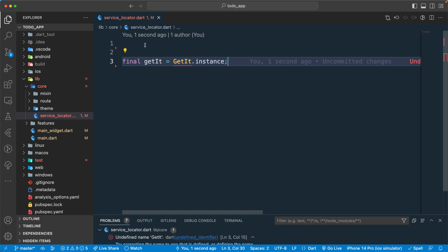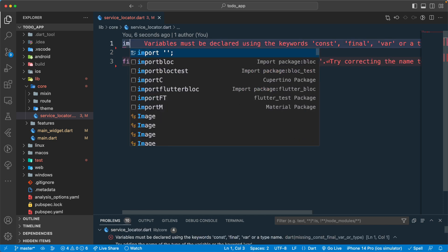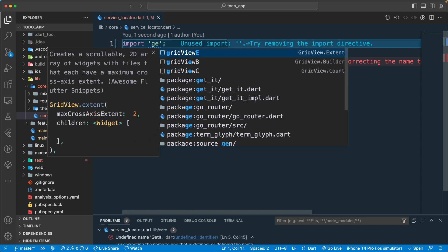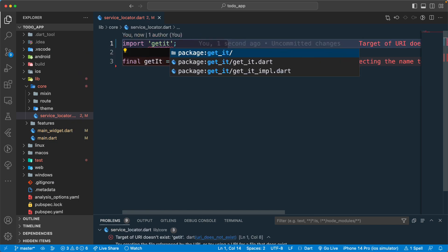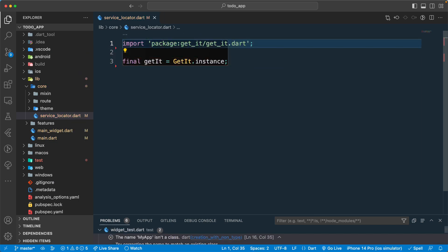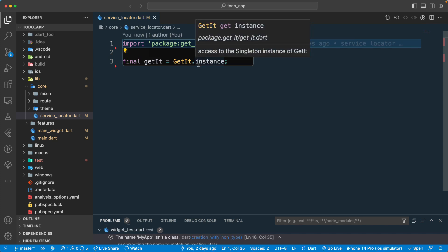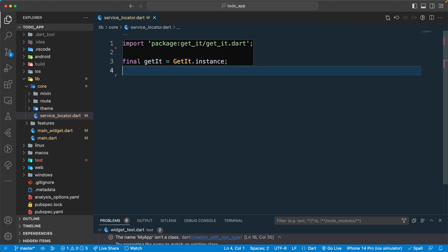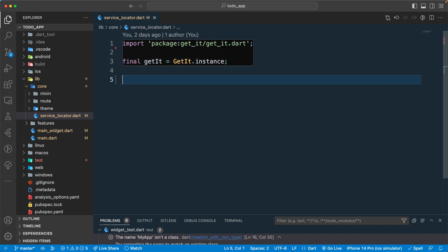We can't find that package so let's go and import it manually — that will be the GetIt package. Once we have the instance of GetIt, we can register all of our objects.